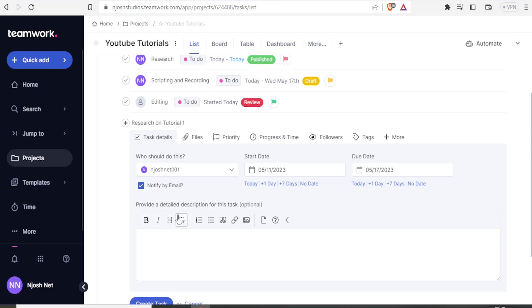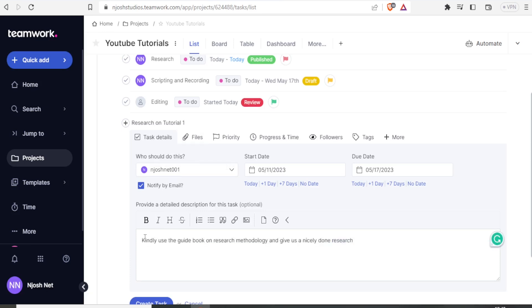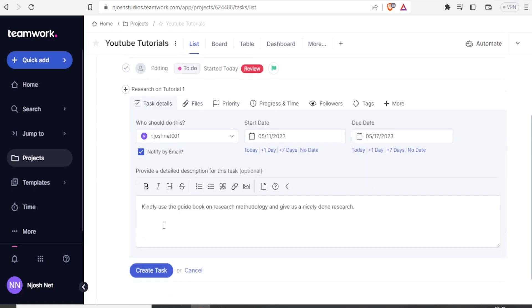Then here, I can provide a detailed description for this task. In this case, I need JoshNet to do research on Tutorial 1. Then I can now give all the details here. So that is the message. If I am satisfied with that, I will now click on Create Task.